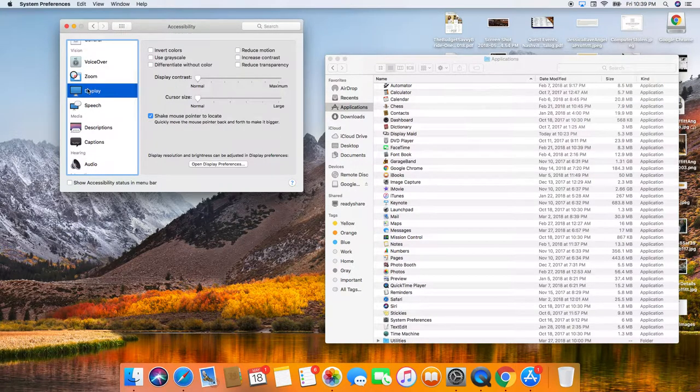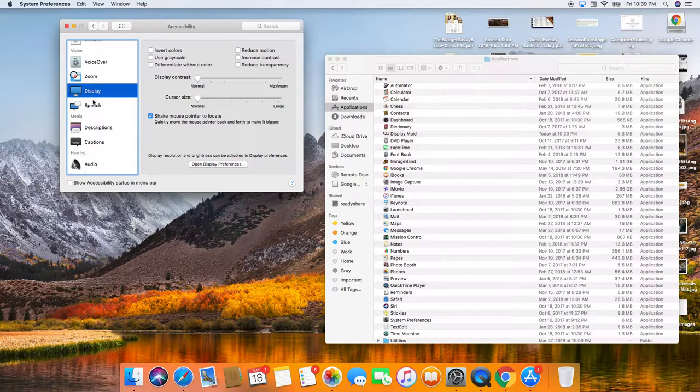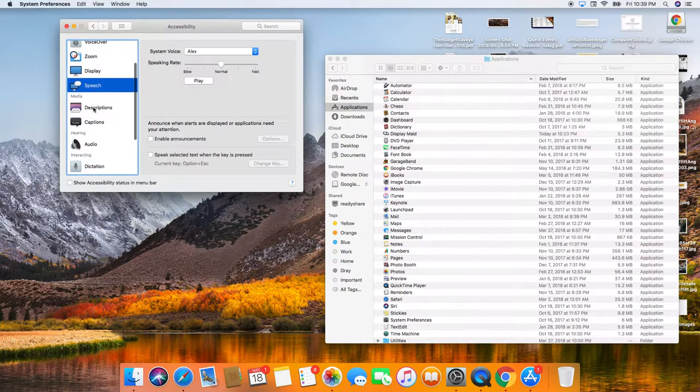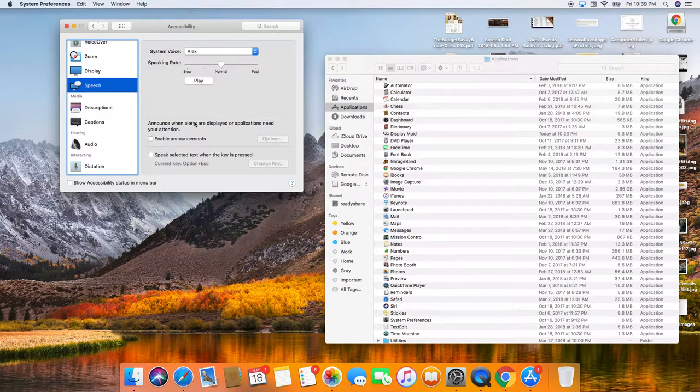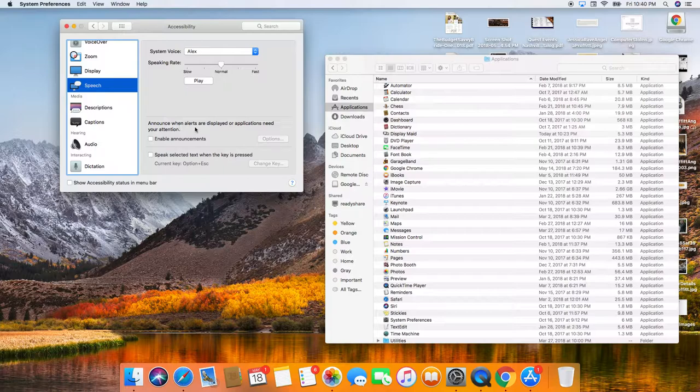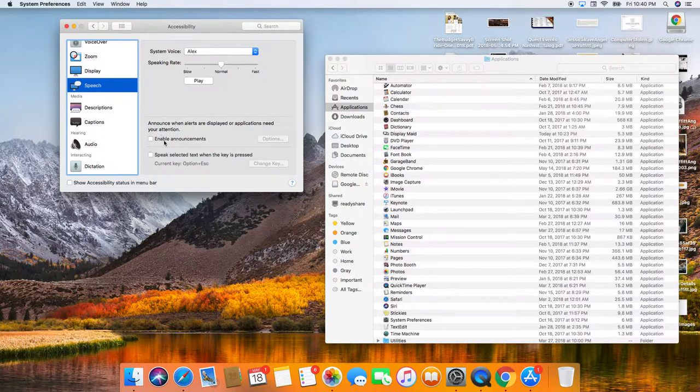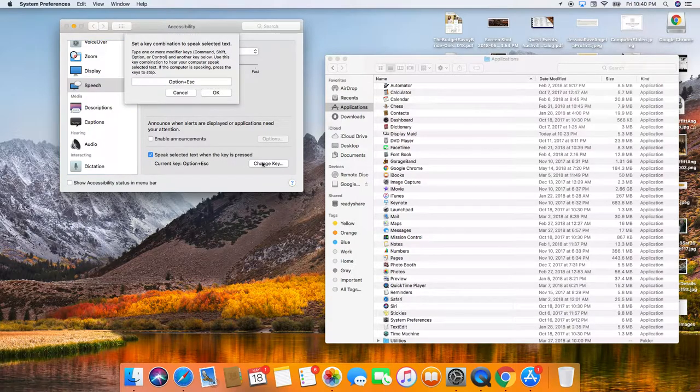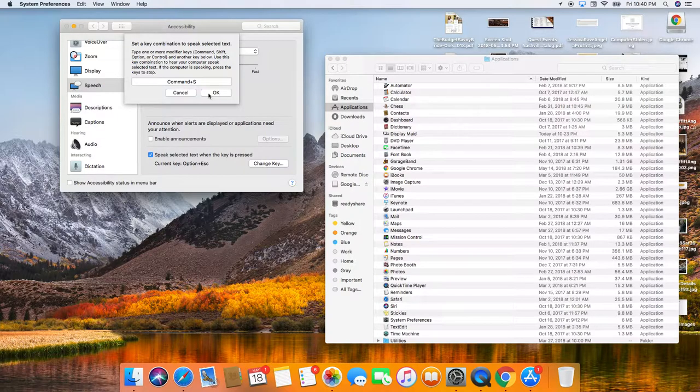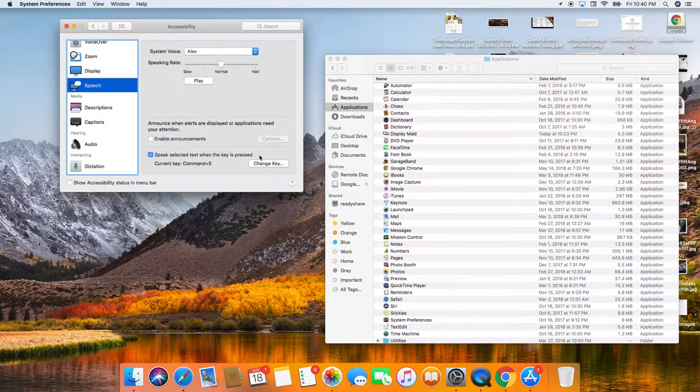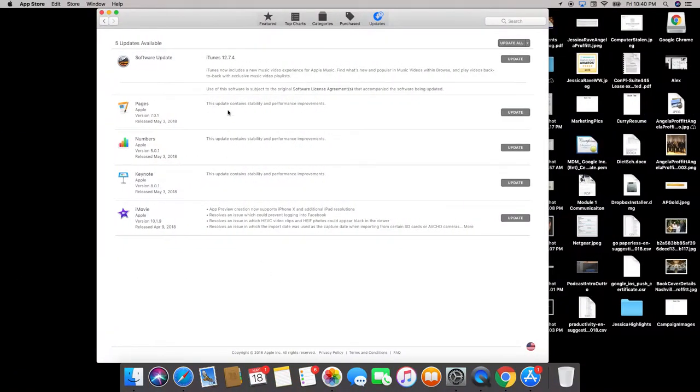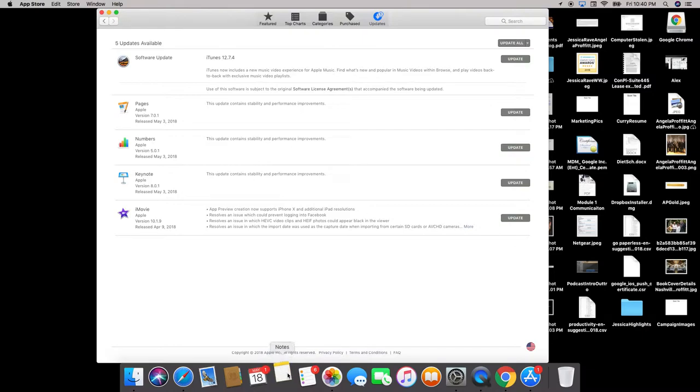So a couple things about accessibility is for speech. Announce when alerts are displayed and then speak selected text. So for me, I do command S and hit OK, which basically, let me show you what it does. So like you can highlight text. Oh, maybe you can't. Let me just type a note.